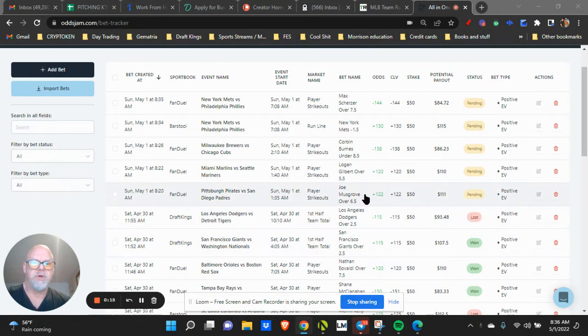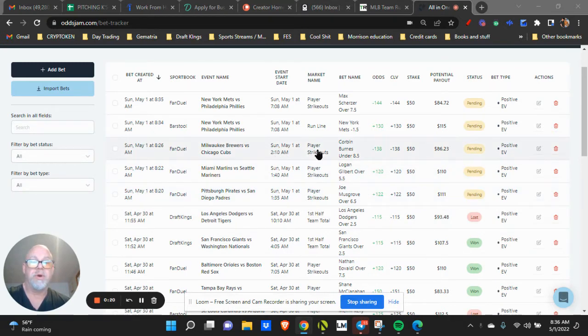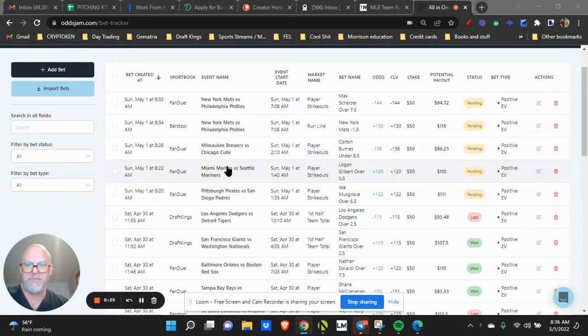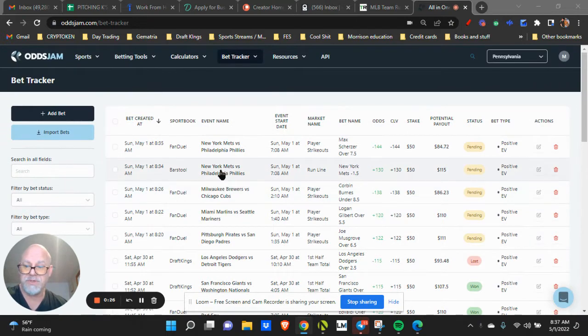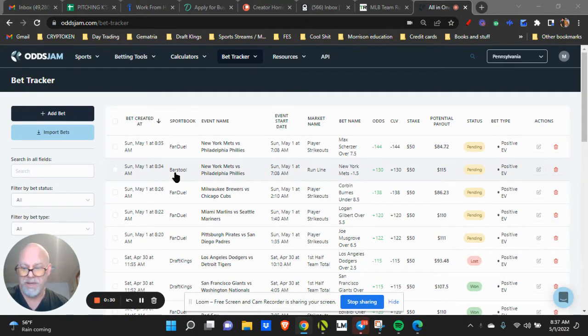Joe Musgrove over six and a half, Logan Gilbert over five and a half, Corbin Burns under eight, Mets minus one and a half, Scherzer over seven and a half. I'm talking fast because I want to make sure that you're using the Oz Jam bet tracker.